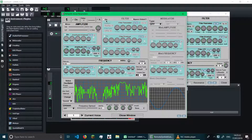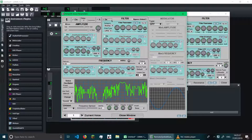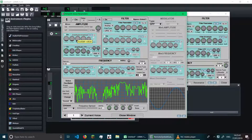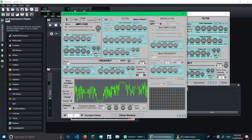There's also a filter. The filter is just a filter — we have the filter parameters, and we also have an envelope and LFO for that as well. And there's a frequency section, which we also have an envelope and LFO for. Frequency is basically the pitch of the waveform.